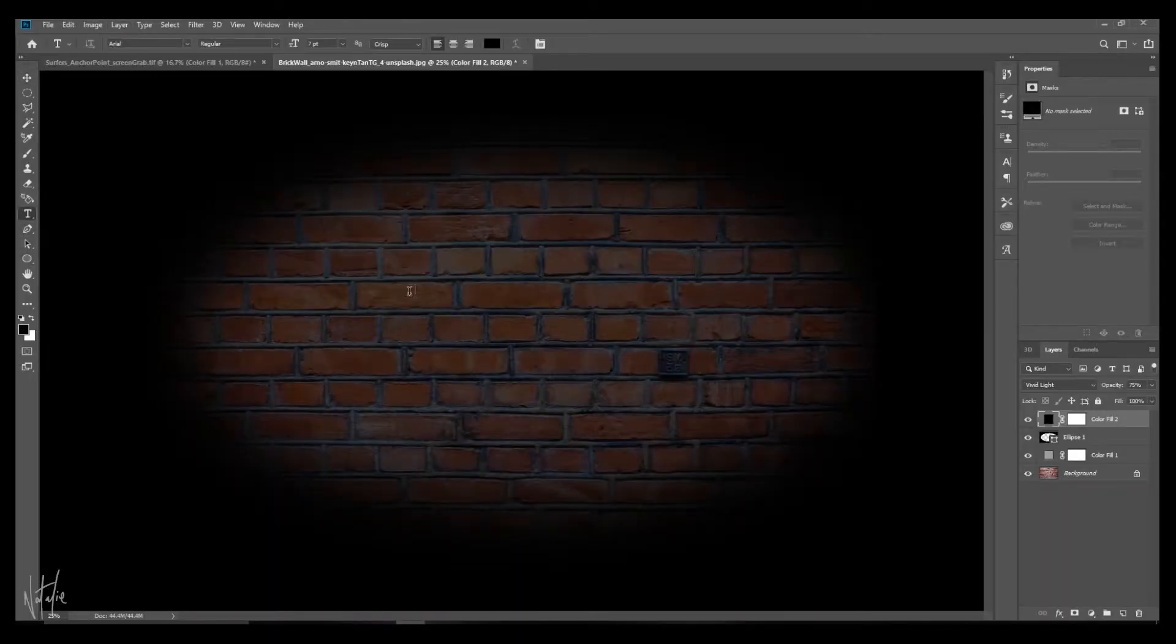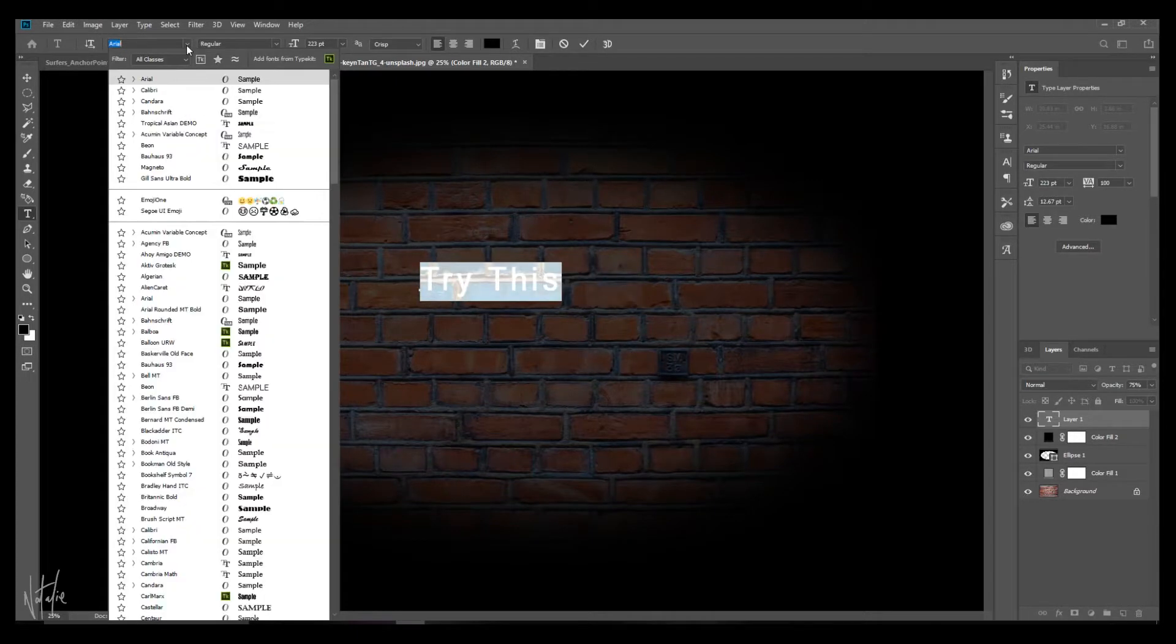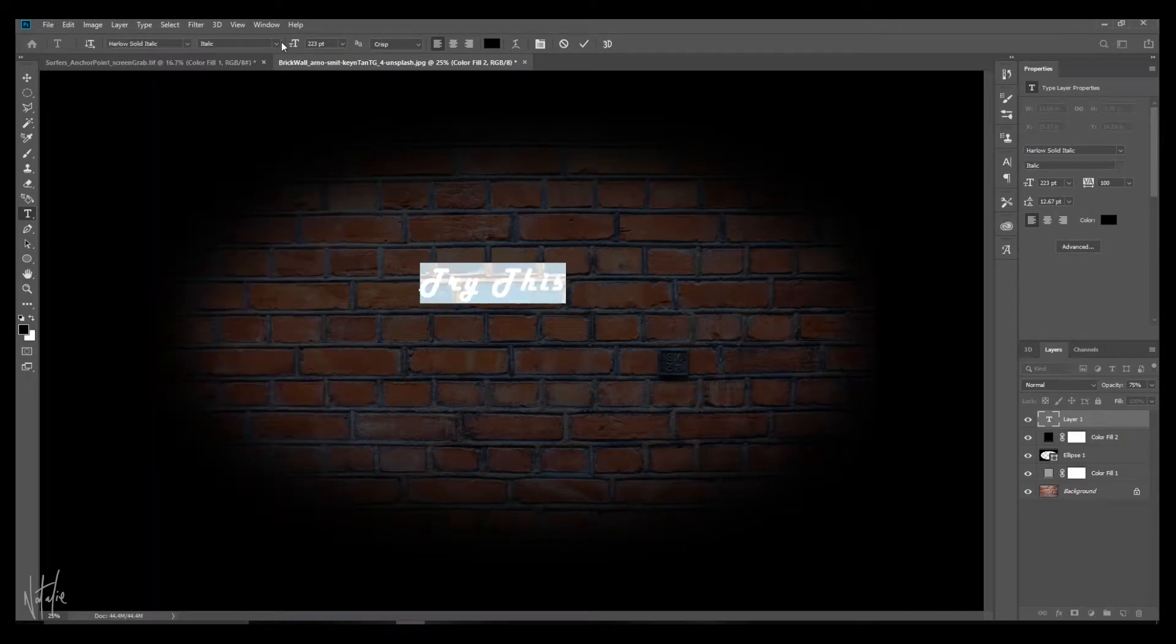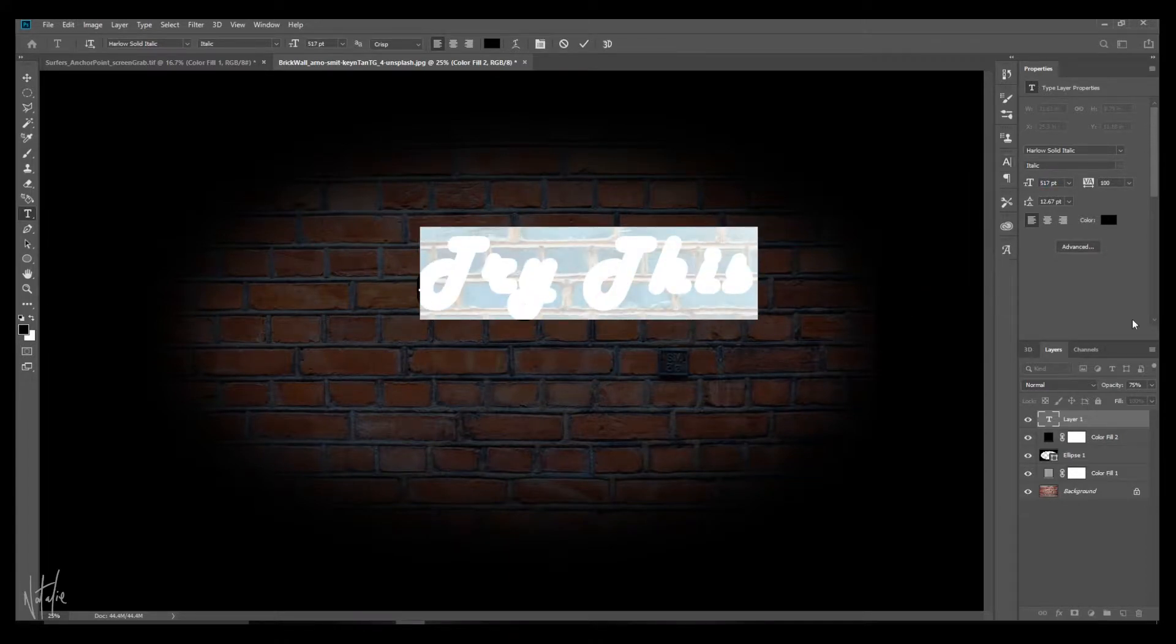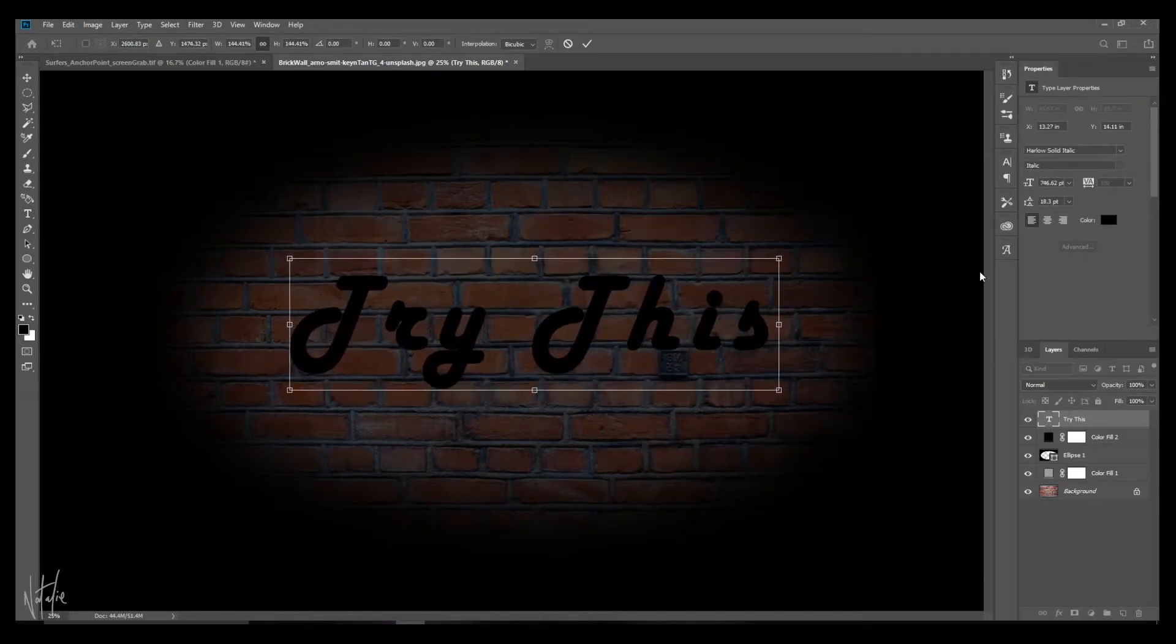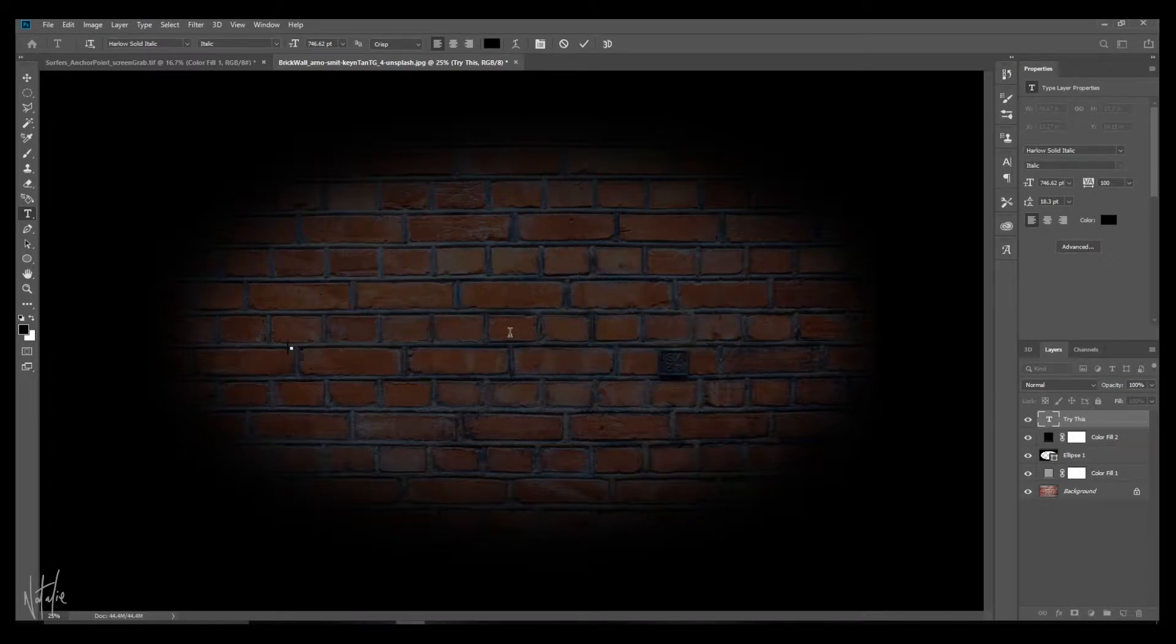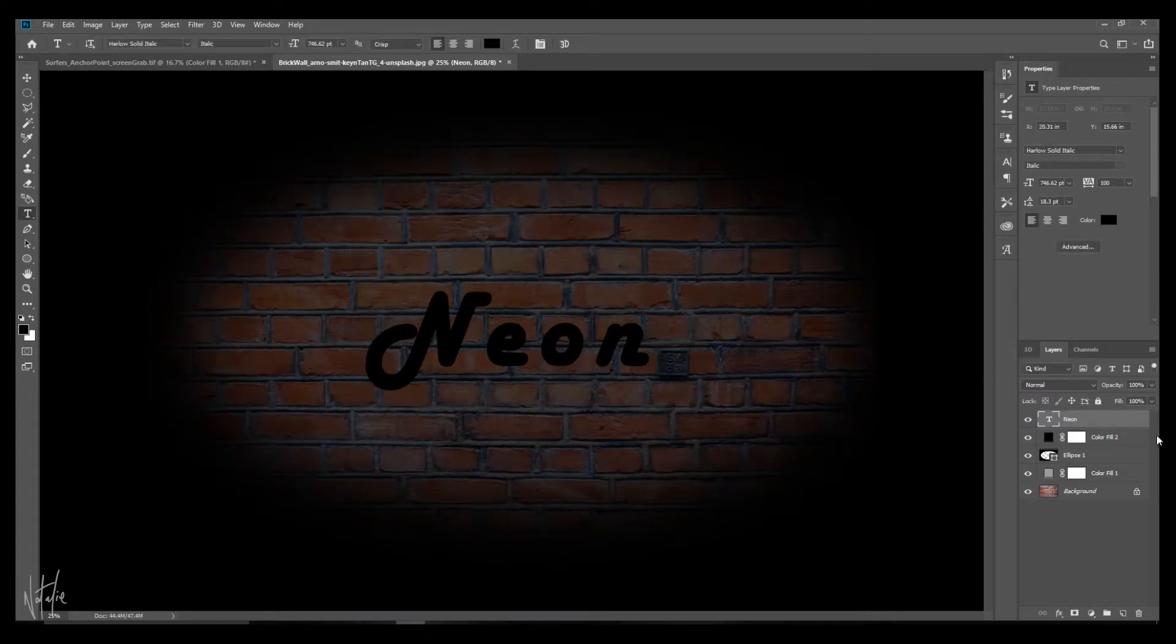And now comes the fun task of trying to find a font that suits your preference. There are lots of different options online that you can look up, and I'm actually going to experiment and try out one that I found in Photoshop not too long ago. This one's called Harlow Solid Italic. I saw it a few hours ago and I thought it might look cool as a neon sign. So let's give this a try for the sake of this tutorial. It could be an absolute fail. So there we go.